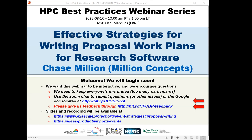Welcome to the HPC Best Practices webinar series, brought to you by the Ideas Productivity Project, part of the Exascale Computing Project of the United States Department of Energy. The series is a collaboration involving the Computing Facilities at Argonne, Oak Ridge, and Lawrence Berkeley National Laboratories. I'm Osney Marques from Lawrence Berkeley and will be the host for today's webinar: Effective Strategies for Writing Proposal Work Plans for Research Software, presented by Chase Million.